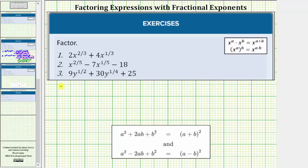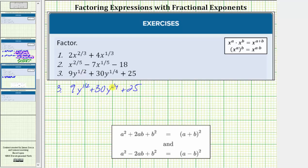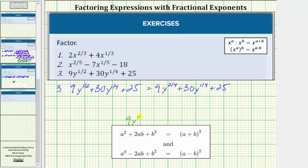For number three, we have nine y to the one-half plus thirty y to the one-fourth plus twenty-five. Looking at the fractional exponents, notice we do not have a common denominator. Let's write one-half as two-fourths so we do have a common denominator. This is equal to nine y to the two-fourths plus thirty y to the one-fourth plus twenty-five. Notice how if we ignore the denominators, the expression resembles the trinomial nine y squared plus thirty y plus twenty-five, which is a perfect square trinomial. So let's factor the given expression just like we factor a perfect square trinomial.